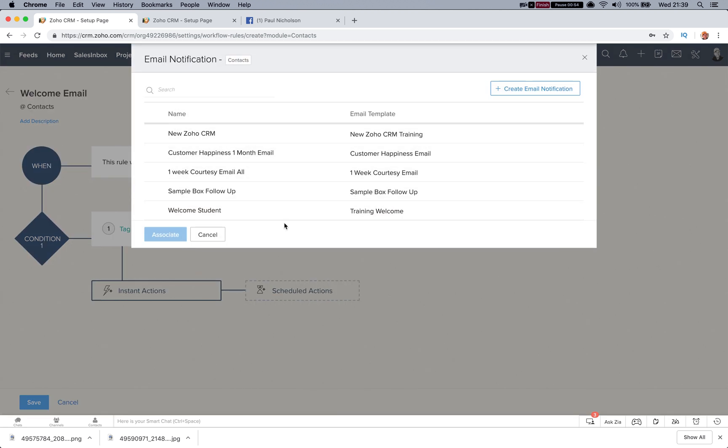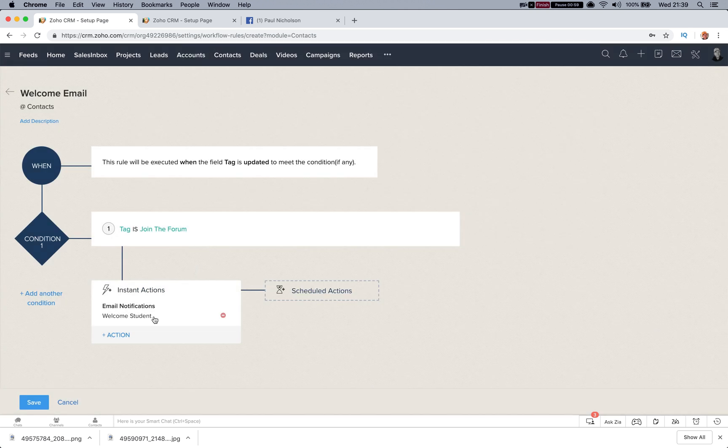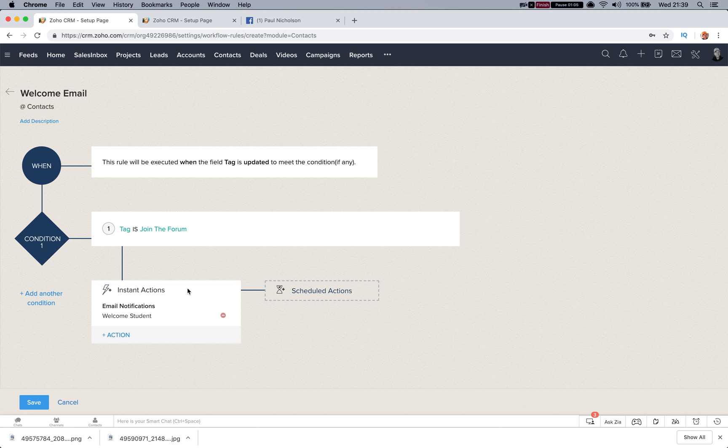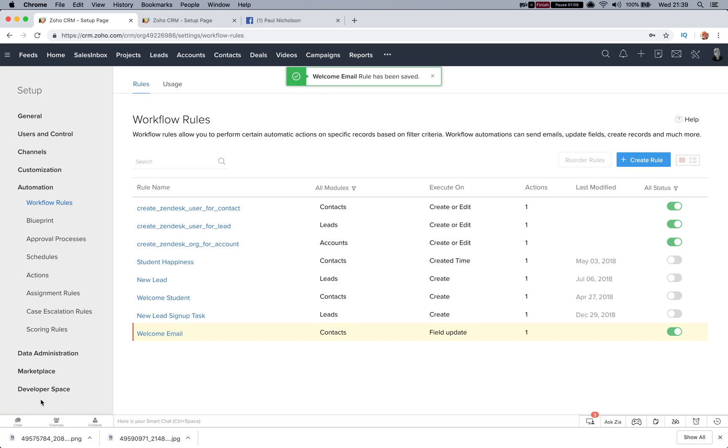So when that tag, when a tag changes to join the forum, it's going to email the welcome student. Right, so if I save it and if I go, this is my actual CRM so let's be careful I don't share too much.